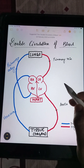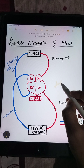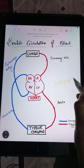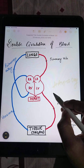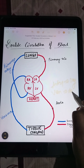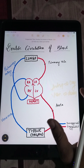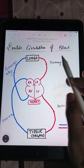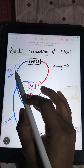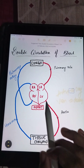As we all know, arteries carry oxygenated blood and veins carry deoxygenated blood, except pulmonary veins which carry oxygenated blood, and except pulmonary artery which carries deoxygenated blood.